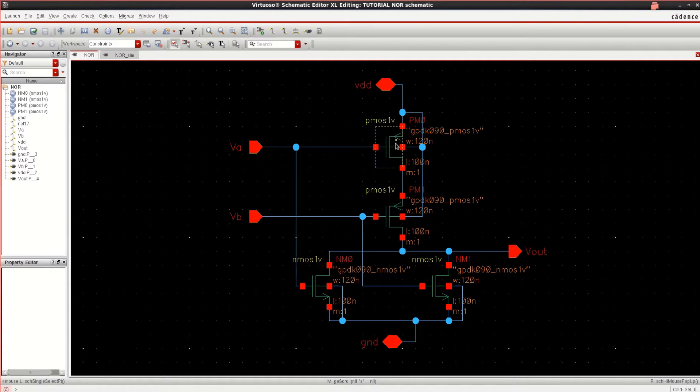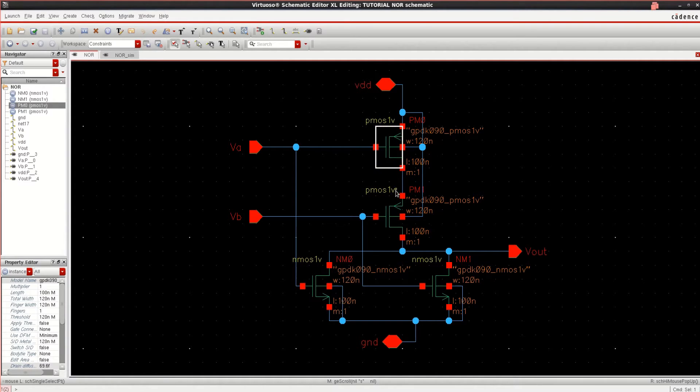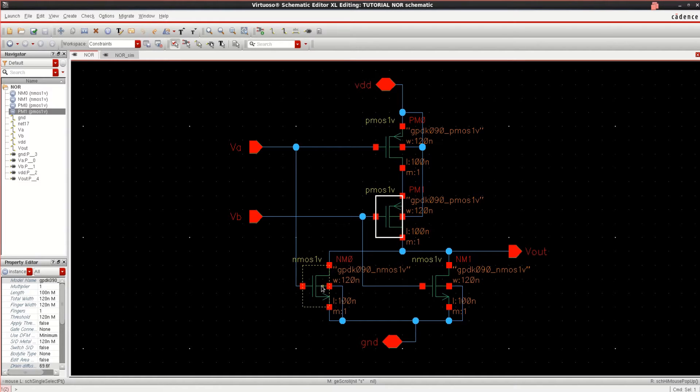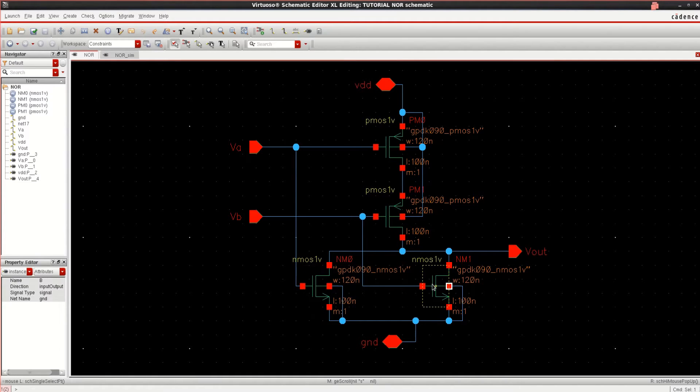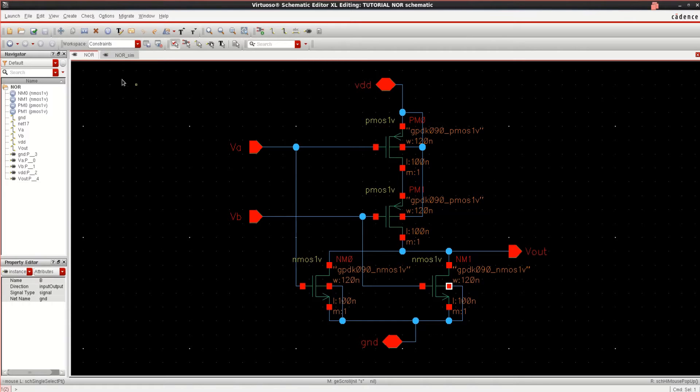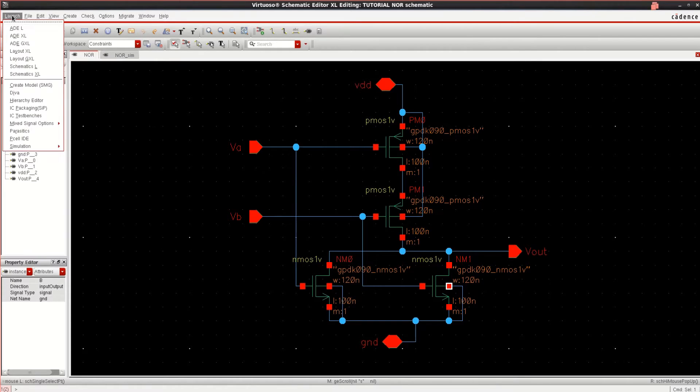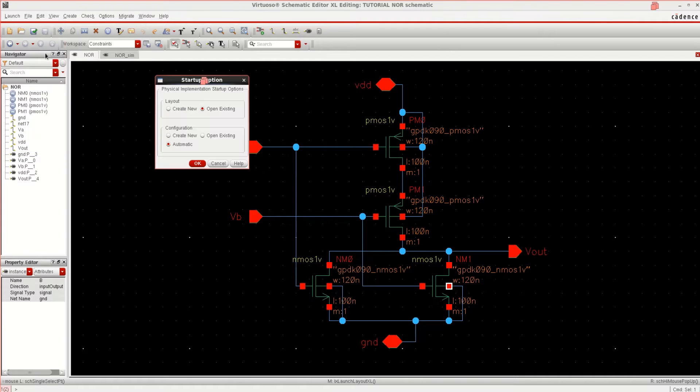It has two PMOS connected in series and two NMOS connected in parallel. To perform the layout, go to the launch, click on Layout Excel, click on Create New, OK.